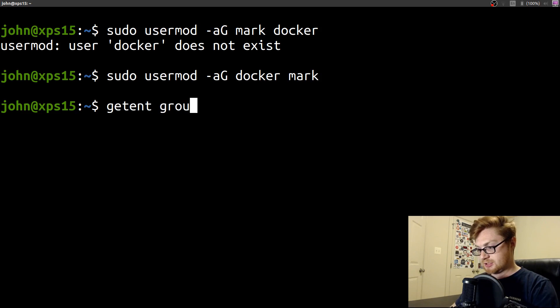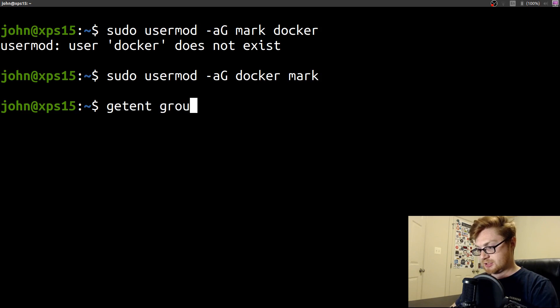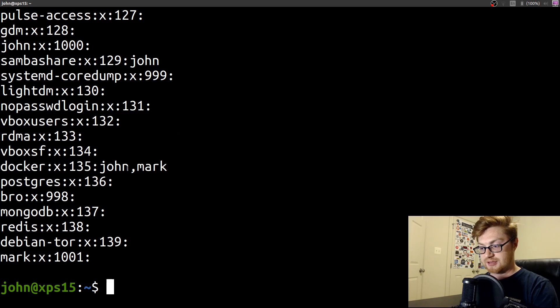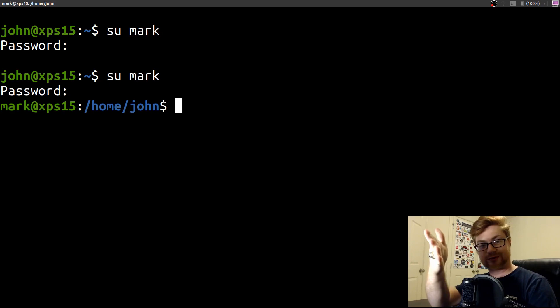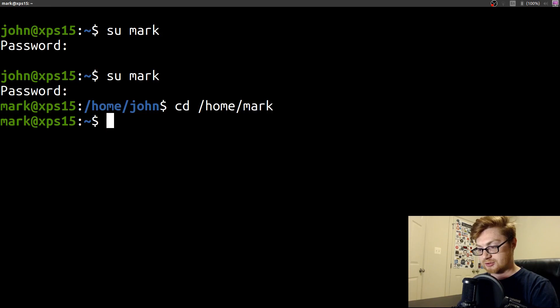So now Mark should be able to go ahead and use that. I think it's getent group. There we go. So now the Docker group has both myself and Mark as we've just added him in. So let me go ahead and su into Mark. What is his password? Say we don't know his password. You don't know his password. It doesn't matter. We're not going to need it for what we're going to end up doing. Let me just move into his home directory.